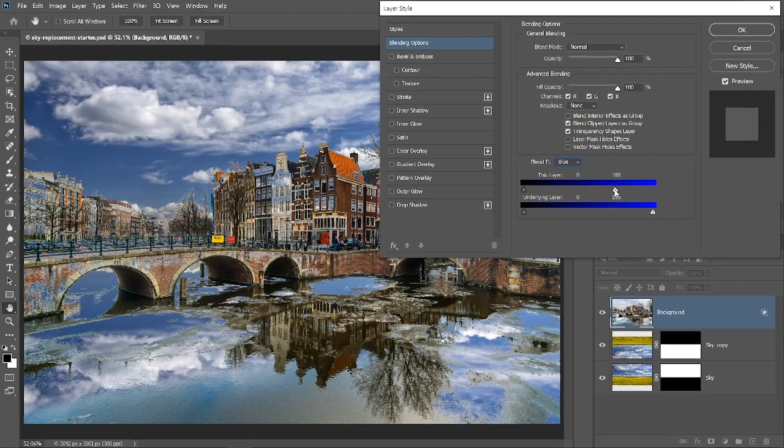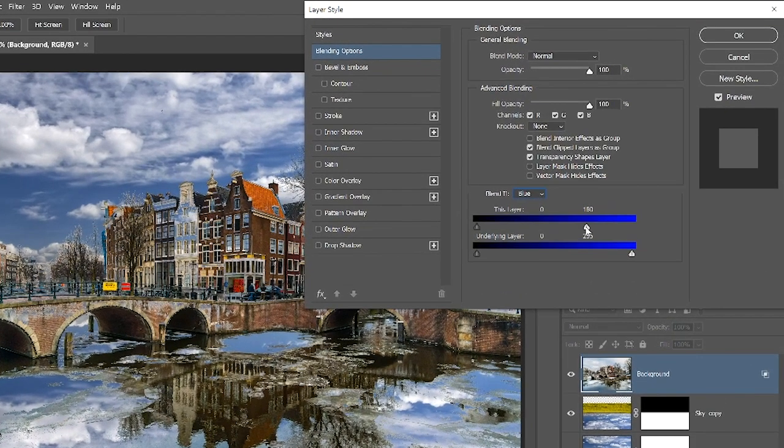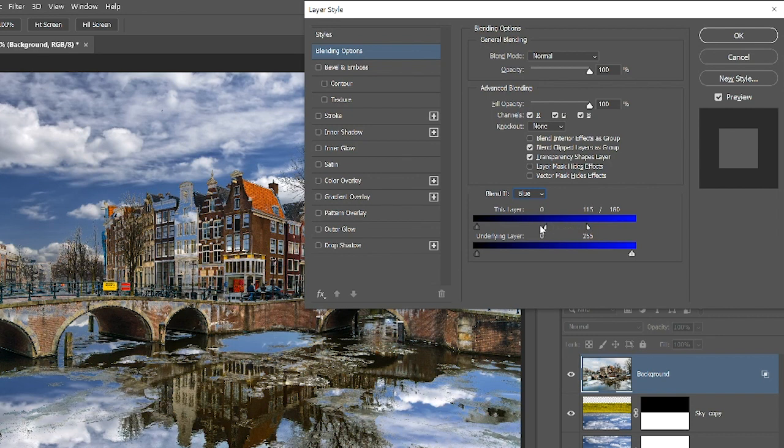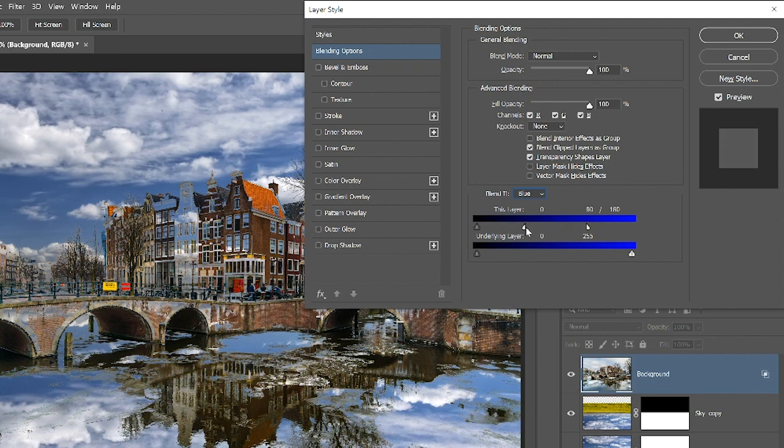To create a smoother transition between visible and invisible pixels, you can hold Alt on Windows, Option on the Mac, and click on the white point to split it in half. Then drag the left half further to the left to create a smoother transition. When you're happy with the blend, press OK.